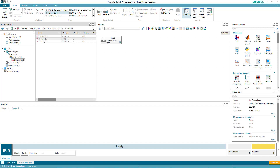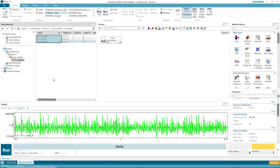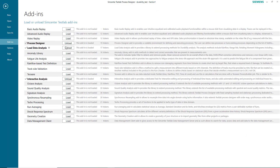Here I have my rosette strain gauge recording. It's got three channels at specific angles, which I'm displaying below. To do the processing, I want to go to File and turn on Process Designer under Add-Ins, Load Data Analysis, and Interactive Analysis.